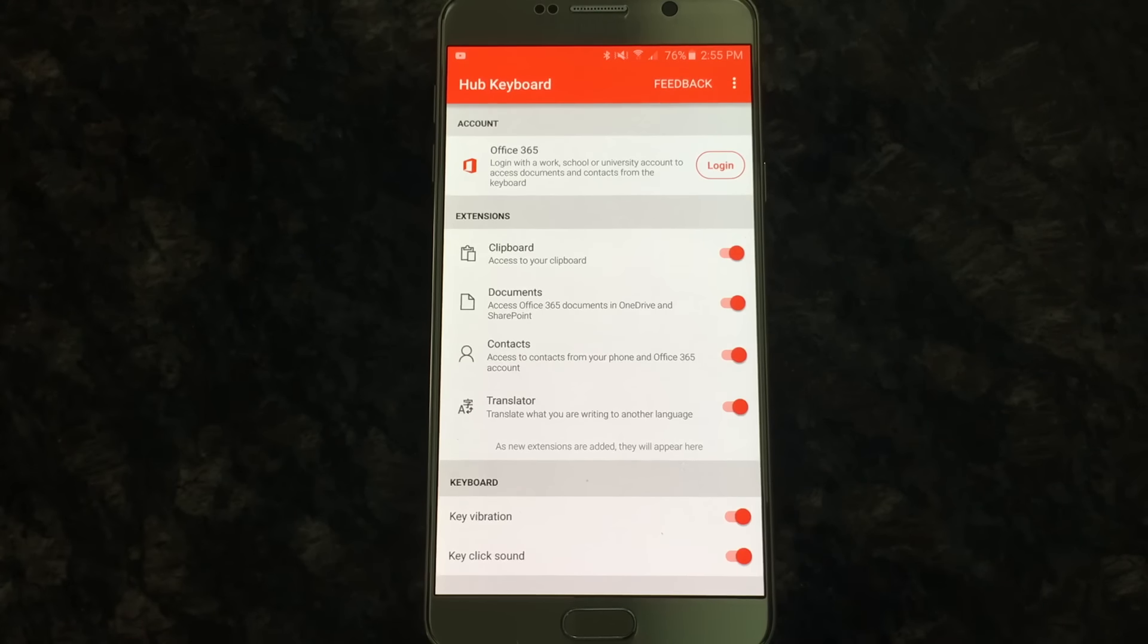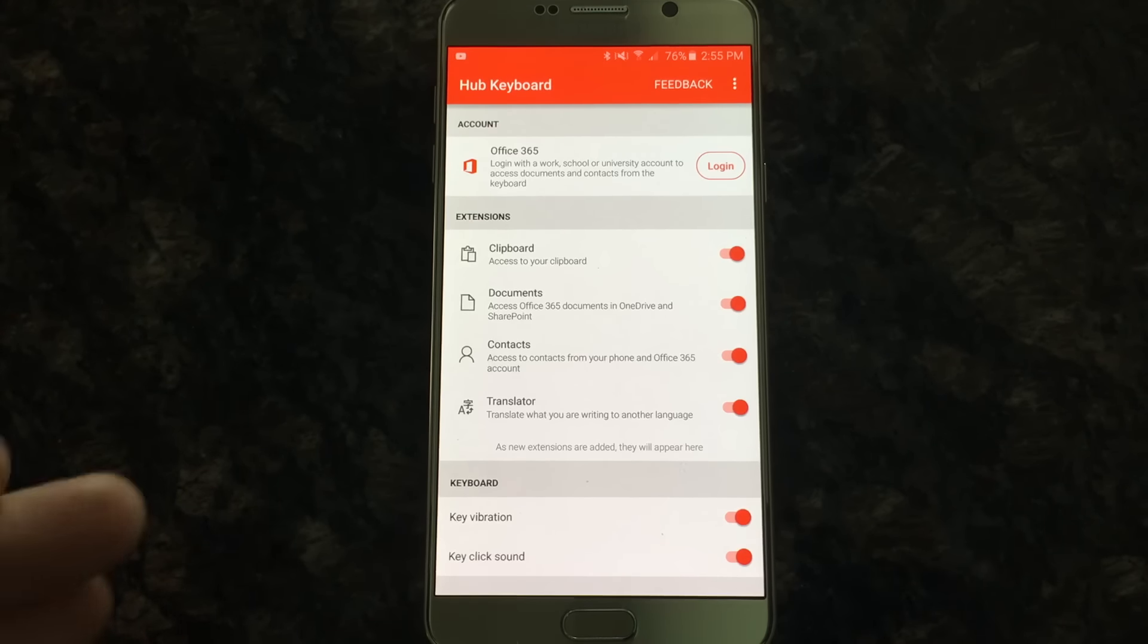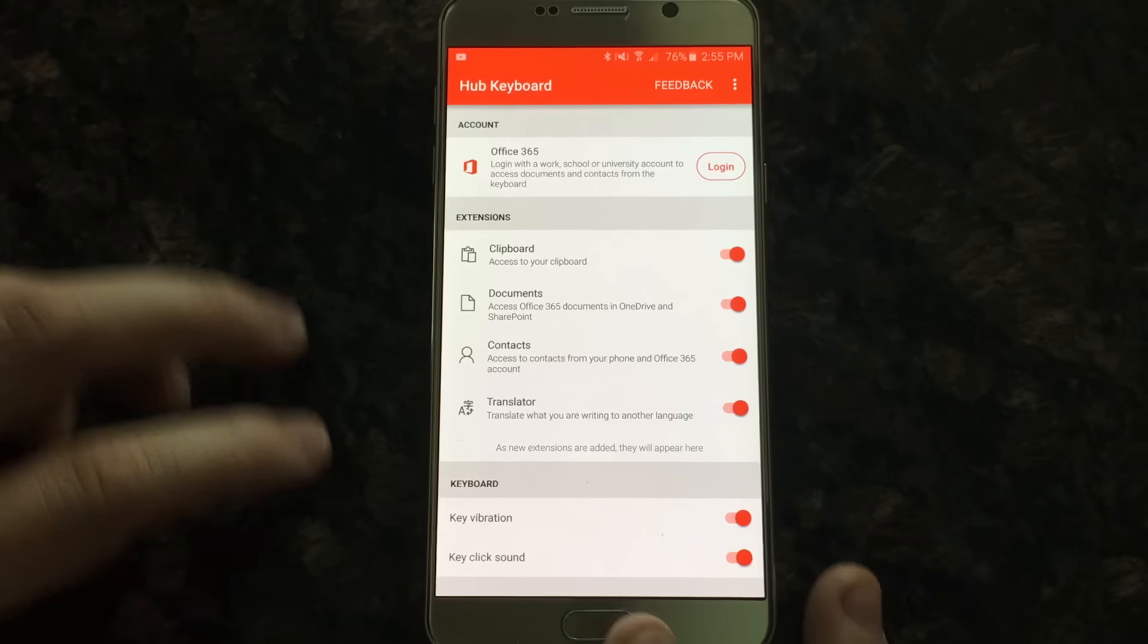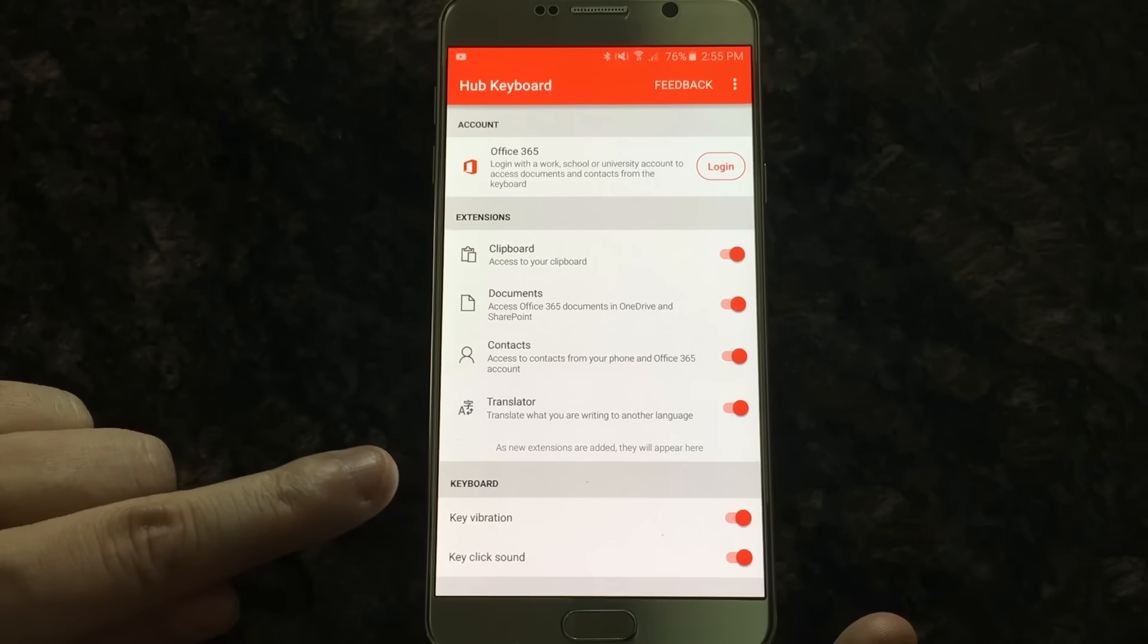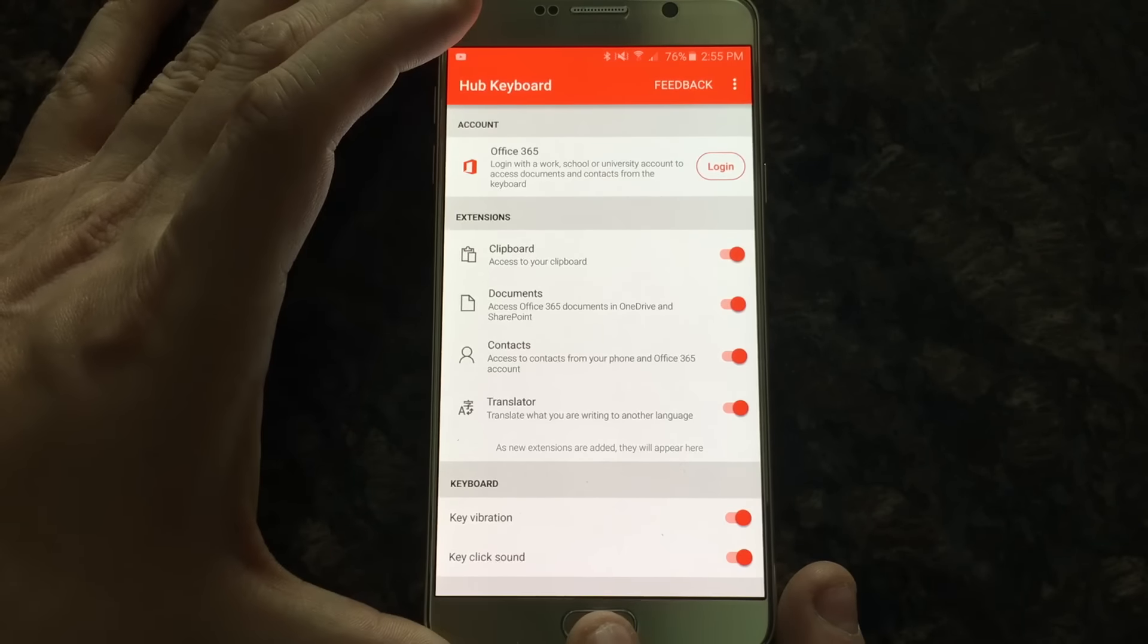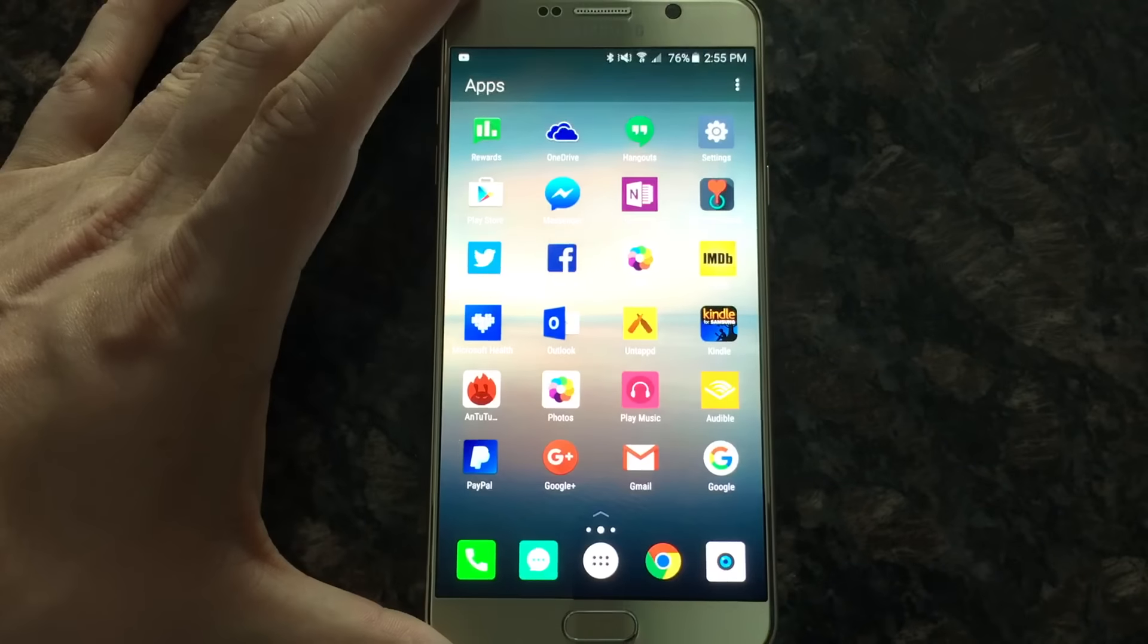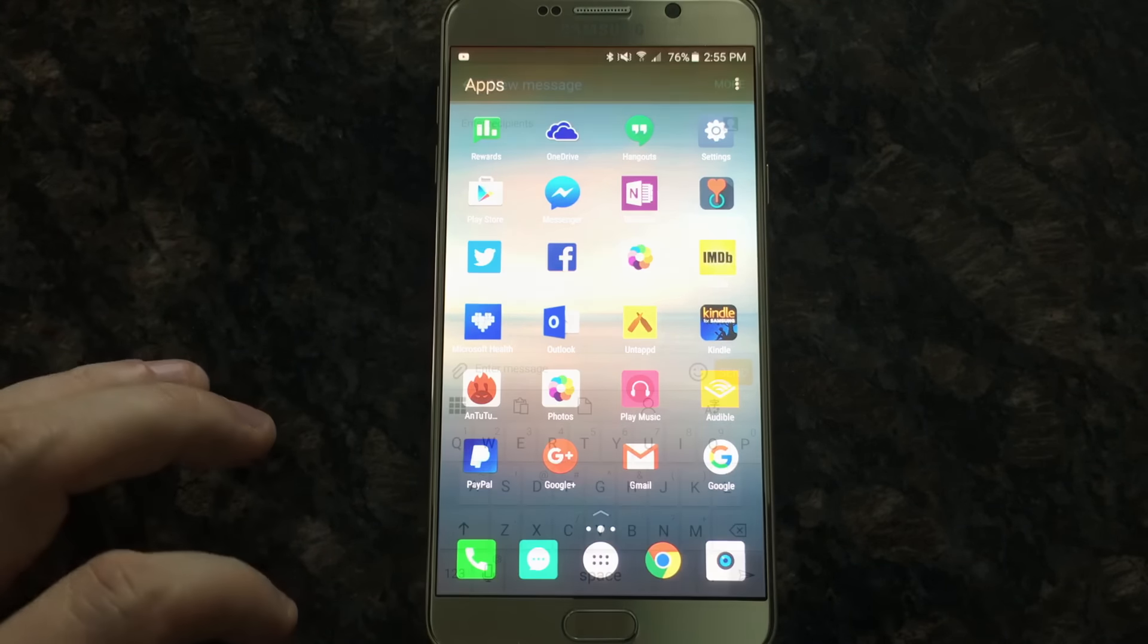Access the contacts from your phone and Office 365 account and then translator, which is pretty cool. So there's key vibration and key click sound on the bottom. And by the way, it does imply that new extensions will be added. So there is going to be new features. It's a cool idea in concept.